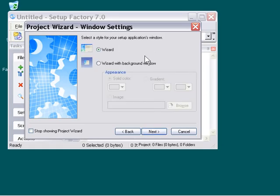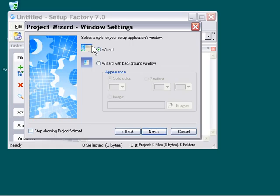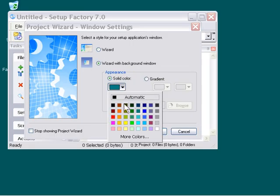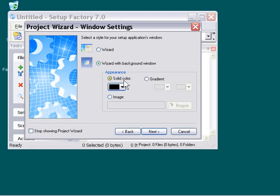Now I'm going to leave the wizard selection chosen, and you can also choose the wizard with background window selection if you like. Actually, let's go ahead and do that. What the heck. We'll go ahead and put in a black background around our wizard.